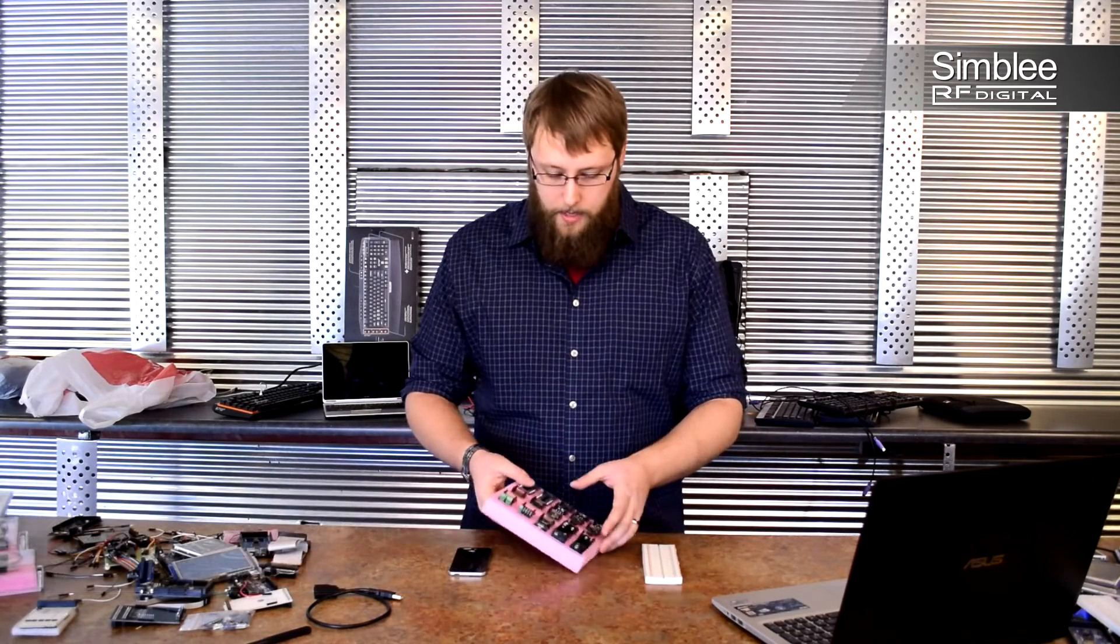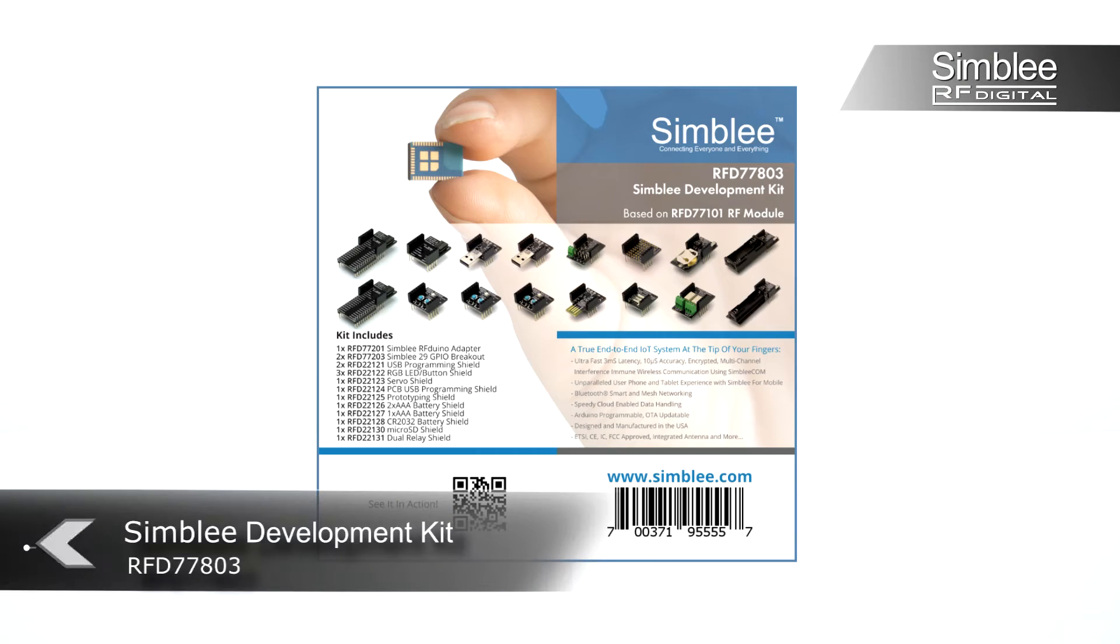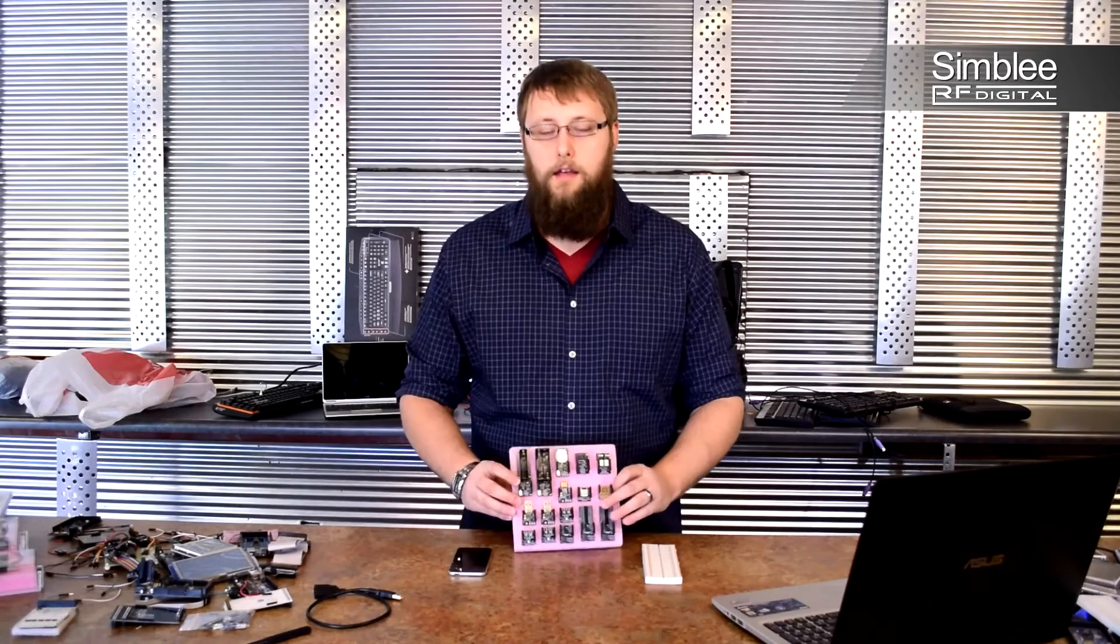In front of me I have the RFD 77803 Simbly development kit. I also have a standard breadboard and this iPod touch. Let's dive in.